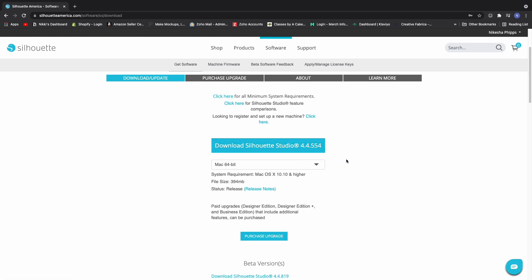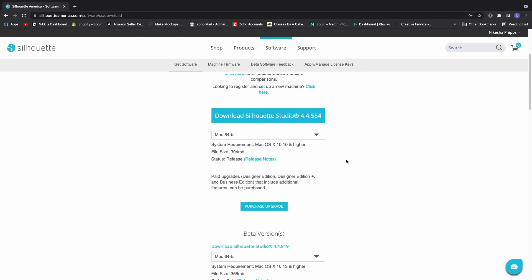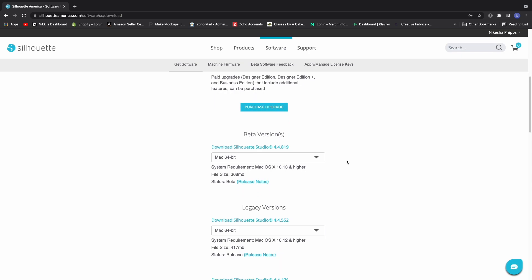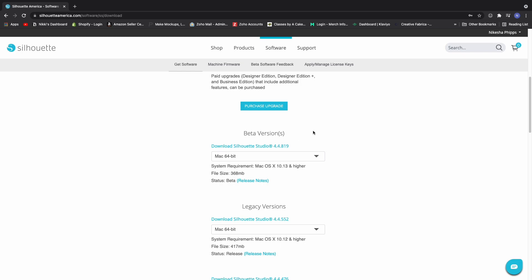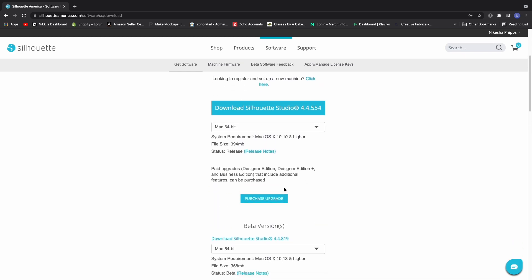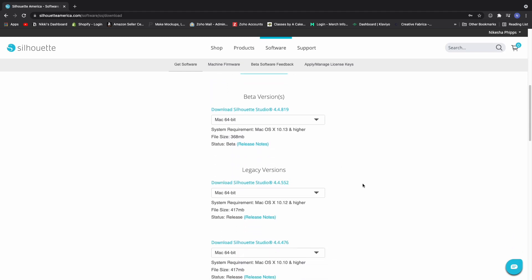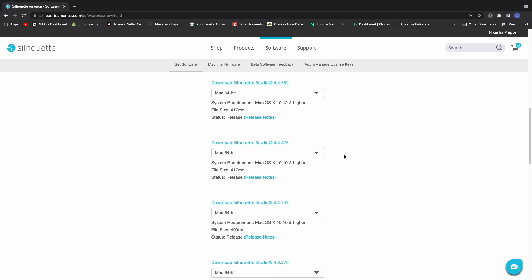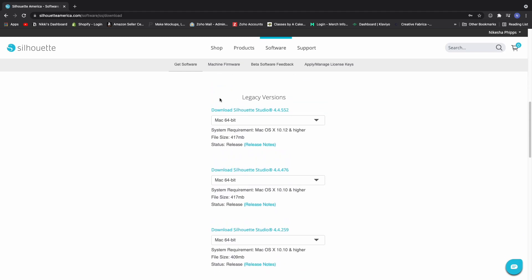If you want to do the older versions, this one's the beta version that they have out if you want to try that you can. Beta versions tend to be a little more buggy because they're not the full release. If you don't want to do the latest version and you don't want to do the beta version there's also what they call the legacy version so these are the older versions of Silhouette Studio that you can download.